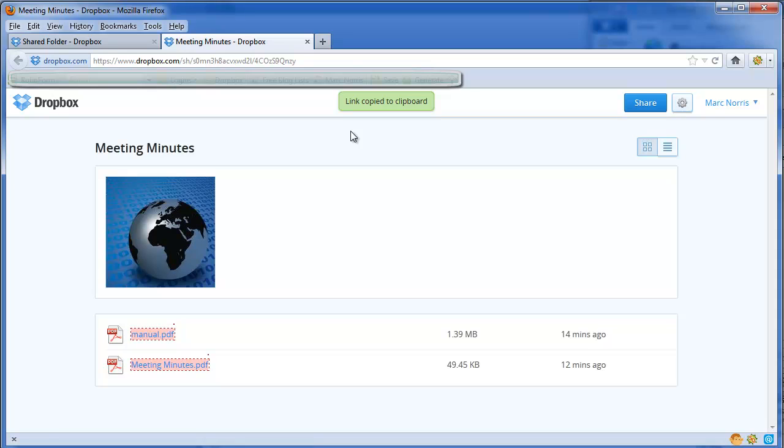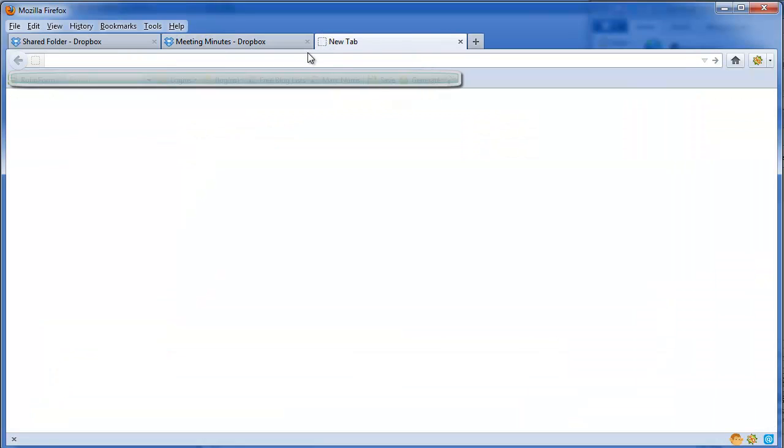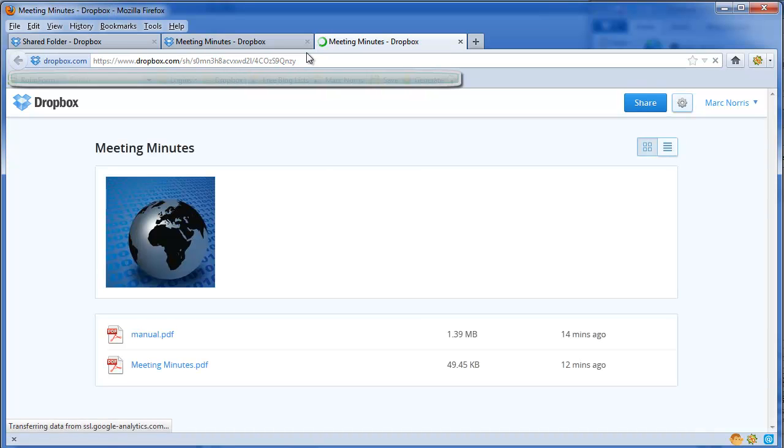Or any other means that you deem necessary. So when a person clicks on this link, it will browse right to the folder where your shared files are.